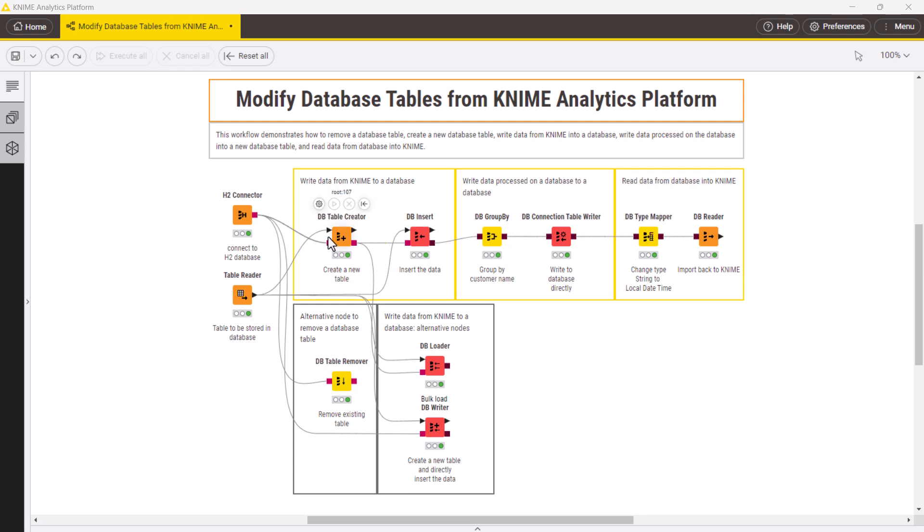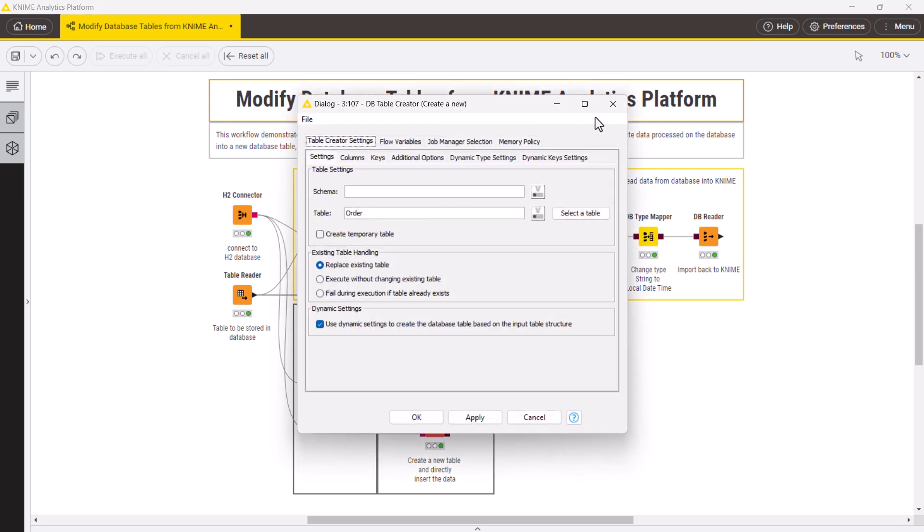This node has an optional data table port for table specs. In the configuration dialog, you first need to provide the name of a new table.